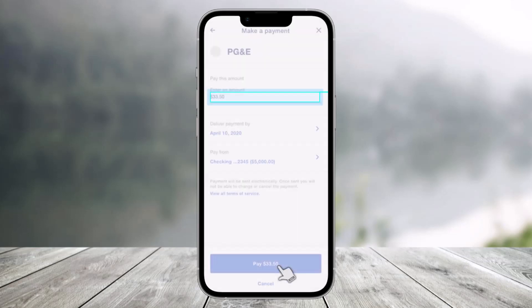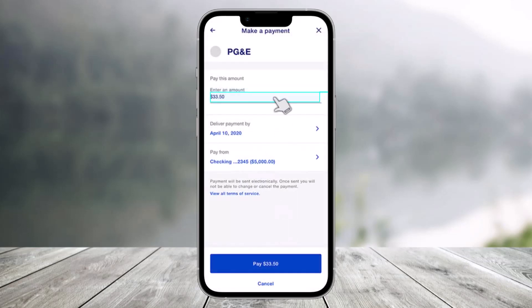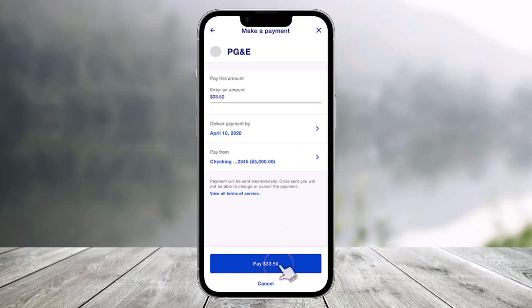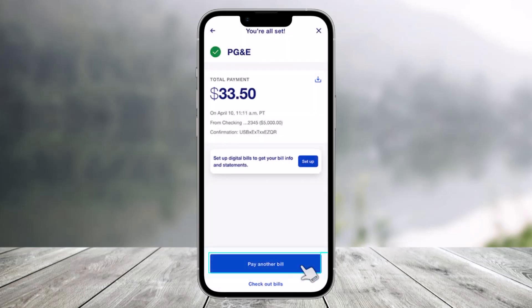Once you've done that, go ahead and click on the option called 'Make a Payment,' which is at the very bottom. Before that, you can also go ahead and enter an amount. Once you enter the amount, review all of the details and tap on the option called 'Pay,' which is at the bottom of the screen.